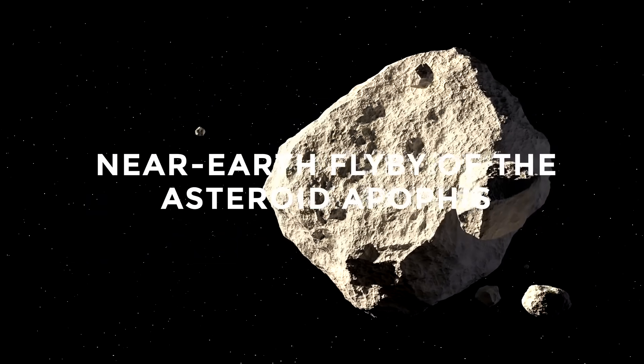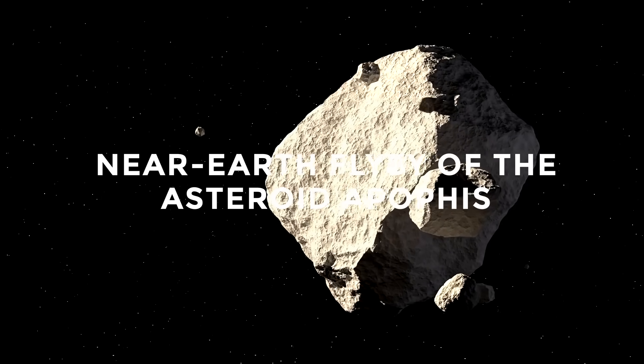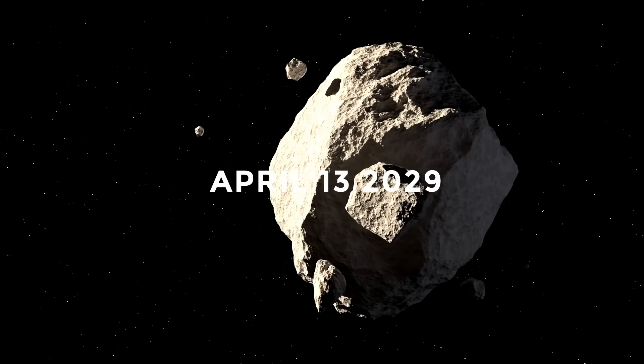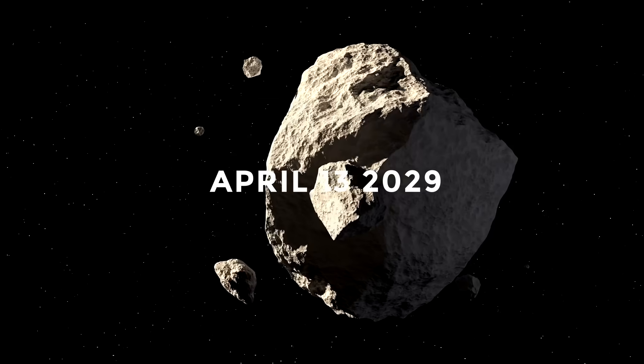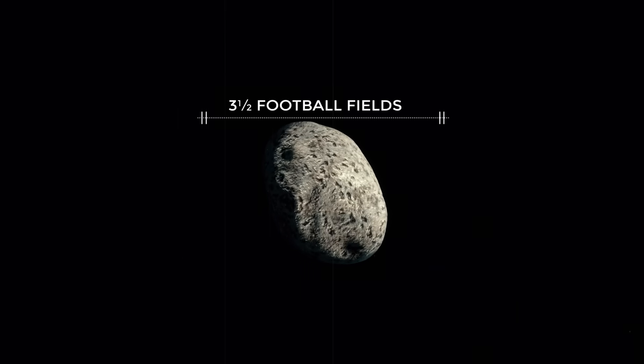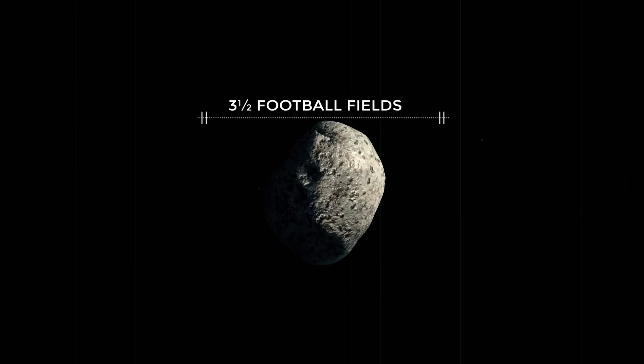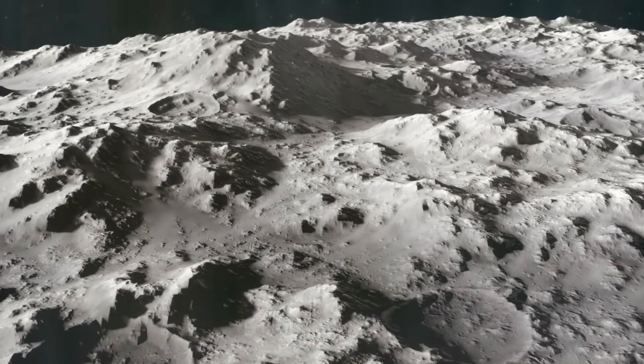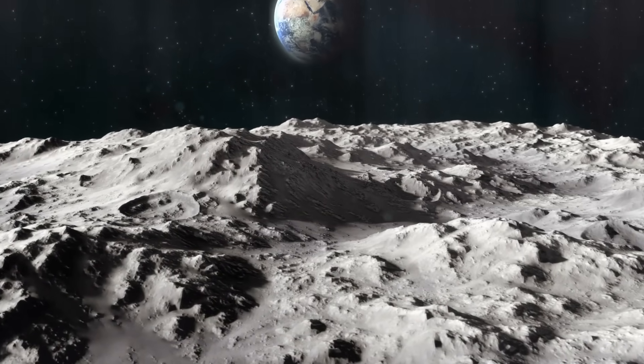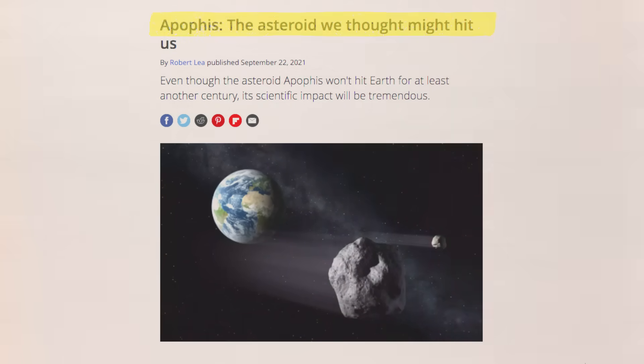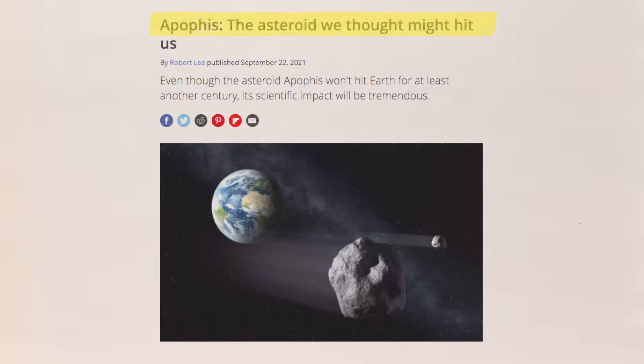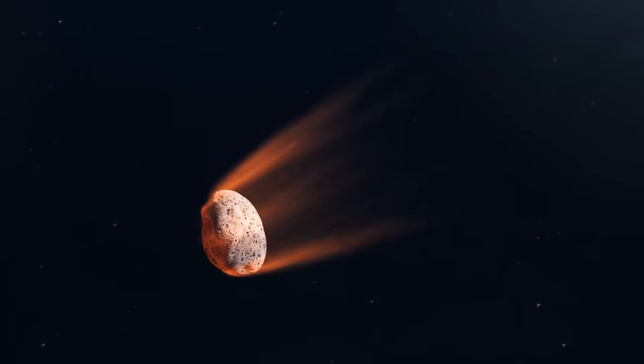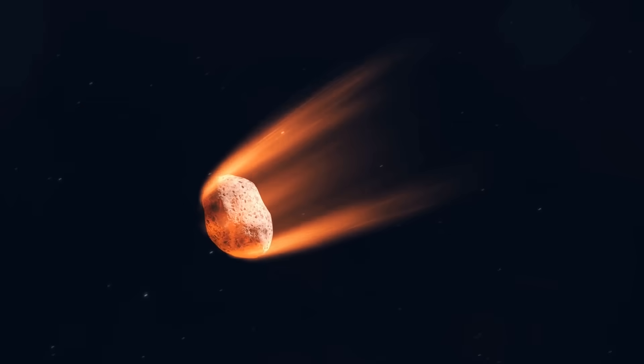Near-Earth flyby of the asteroid Apophis, April 13, 2029. Apophis is a three-and-a-half football field-sized asteroid that will pass between the Moon and Earth on April 13, 2029. The asteroid, found in 2004, generated some concern and was temporarily classified as a potentially hazardous object.